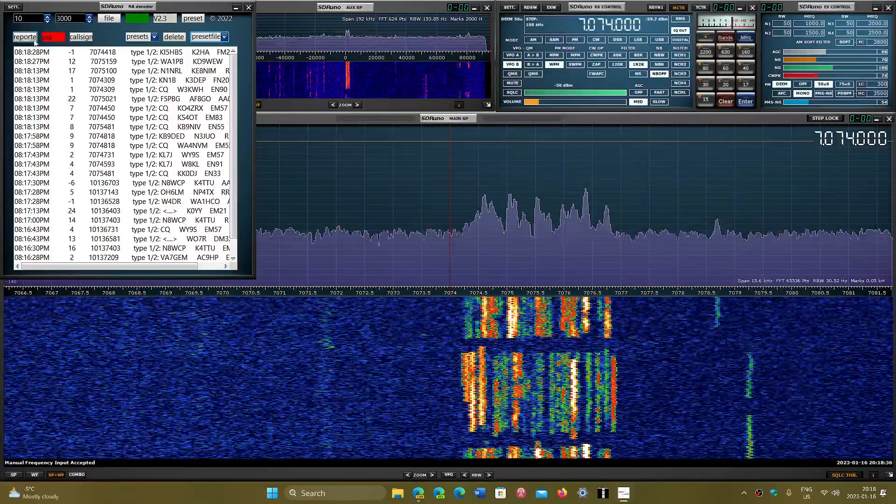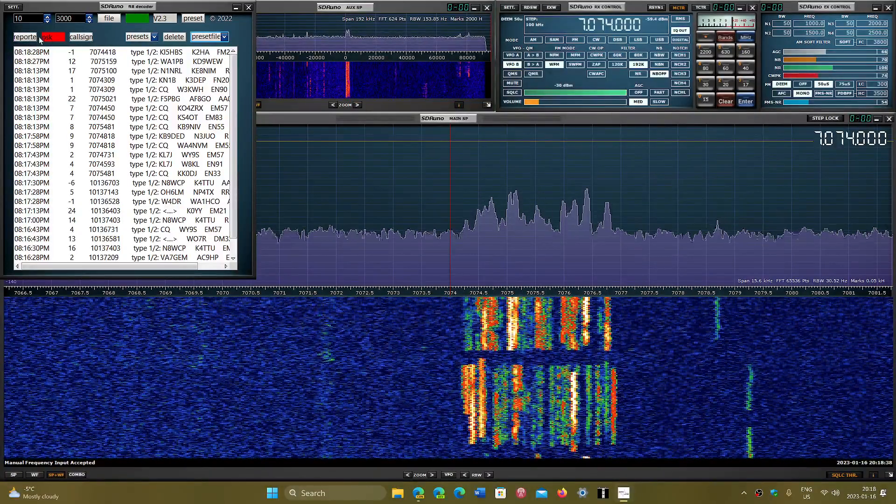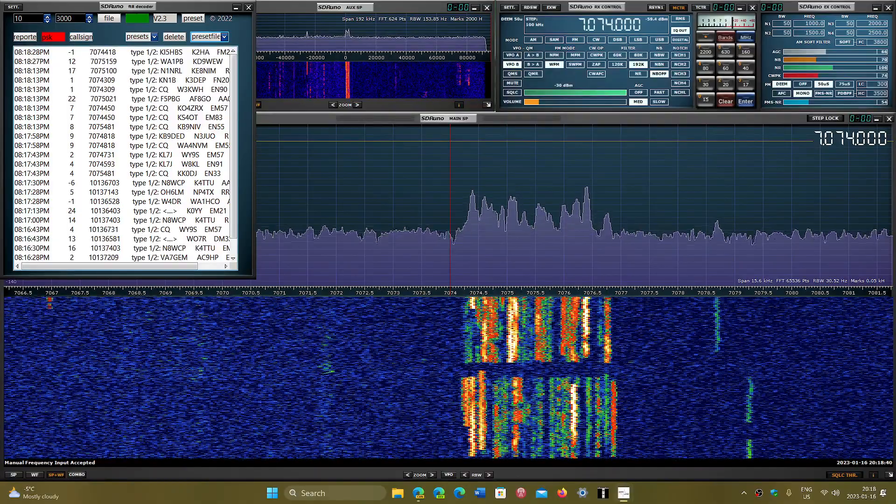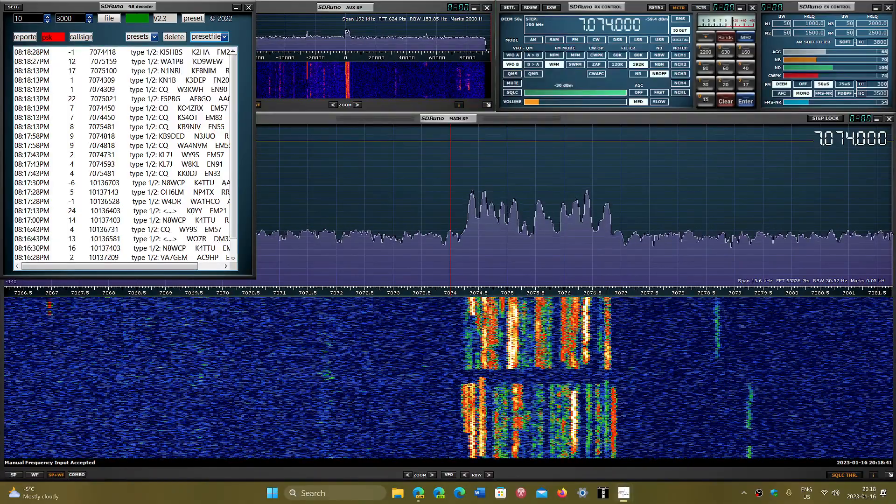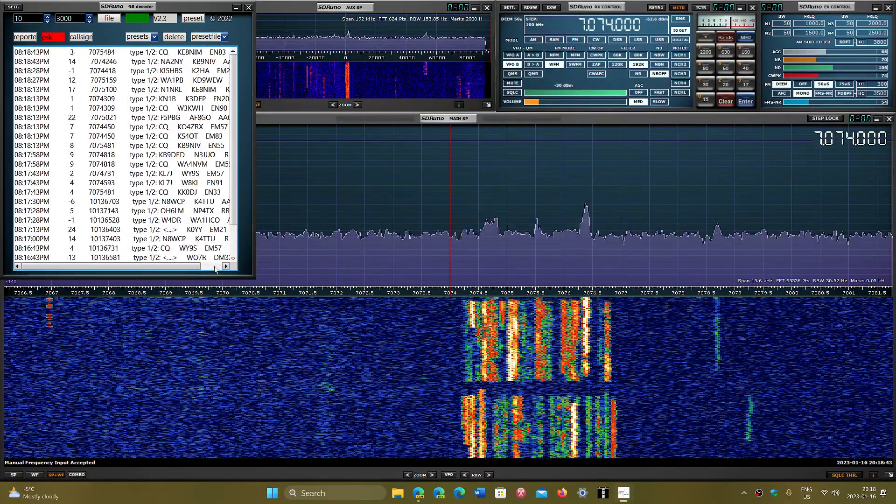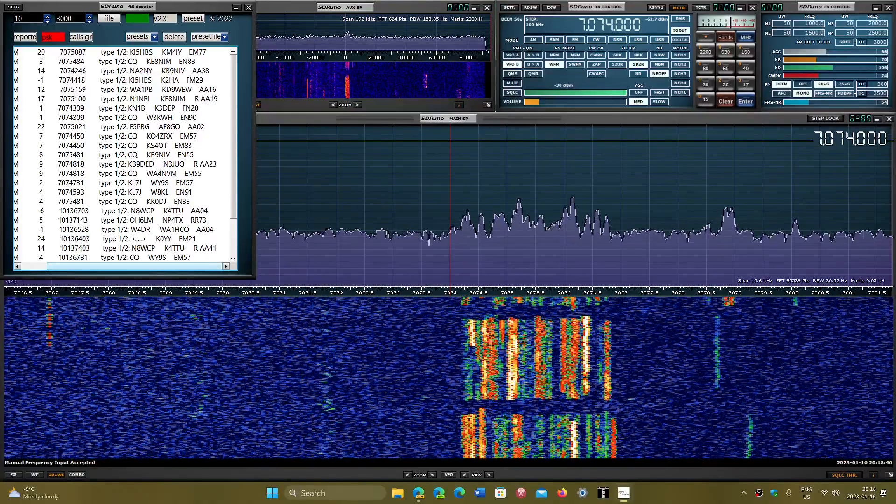Apparently there's some preset file. I don't know exactly what that is, but you can check it out and you can decode some FT8 on the amateur bands using this plugin.